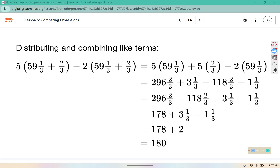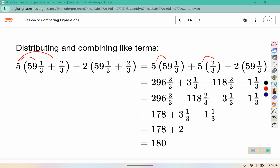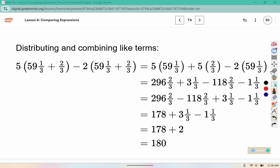And then these ones, they multiplied using the distributive property — 5 times 59 and 1 third, and then 5 times 2 thirds — so they ended up with all these fraction pieces, which they combined together and still ended up with 180. You can approach this problem from various methods, but the answer will be 180.